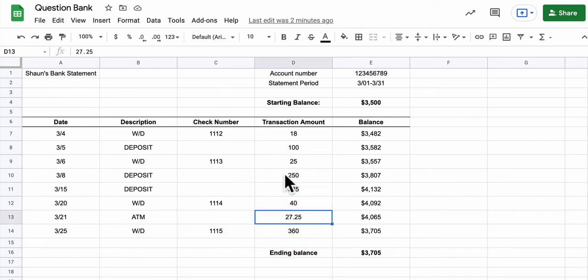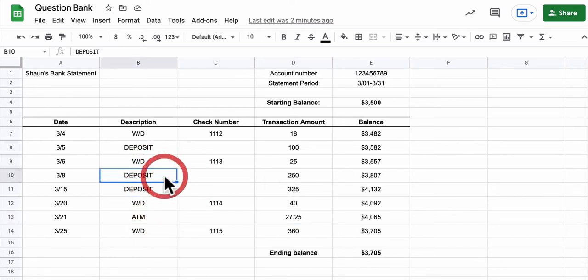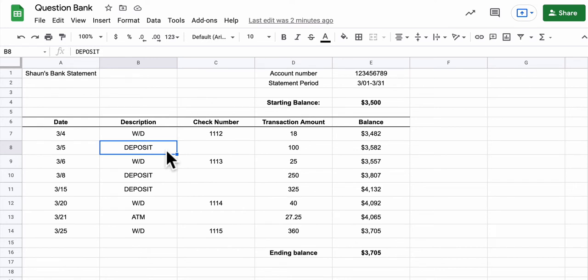So if we think about the categories, they're basically deposits here, here, and here. And if it's not a deposit, you subtract it. And that's really the thing I would say is use some kind of IF formula that would probably be easiest to write.